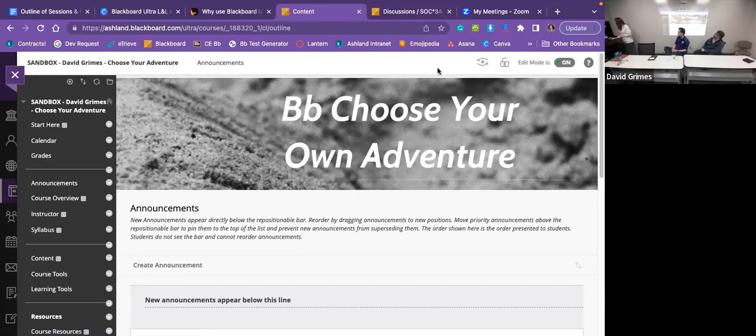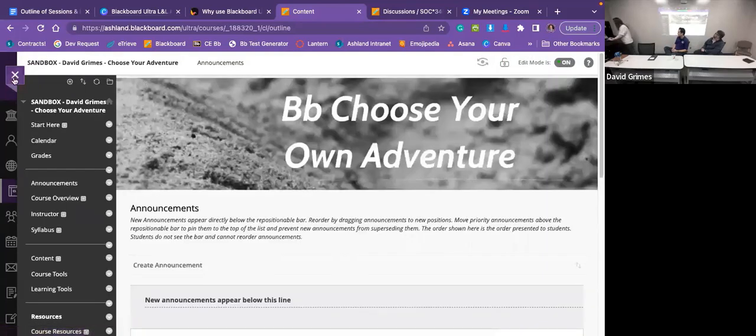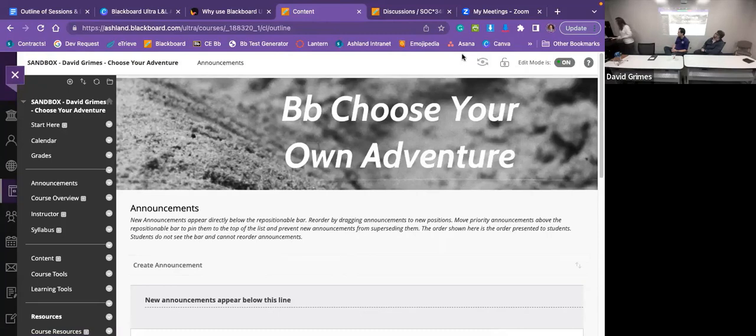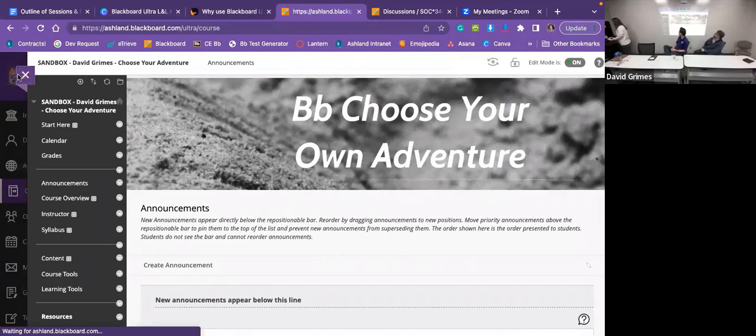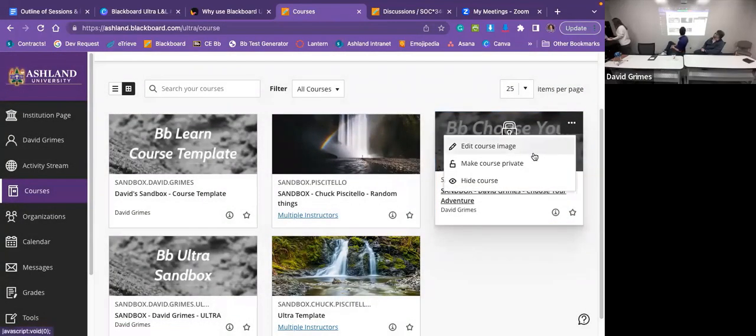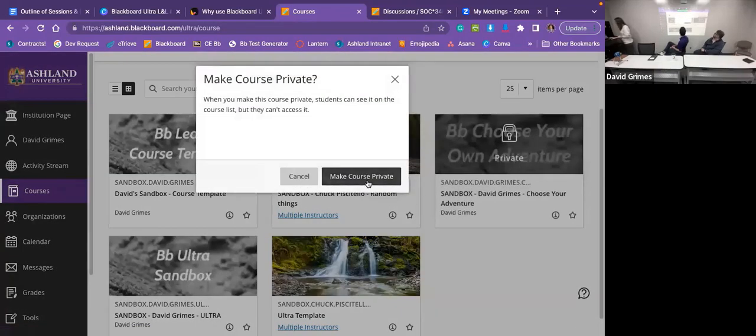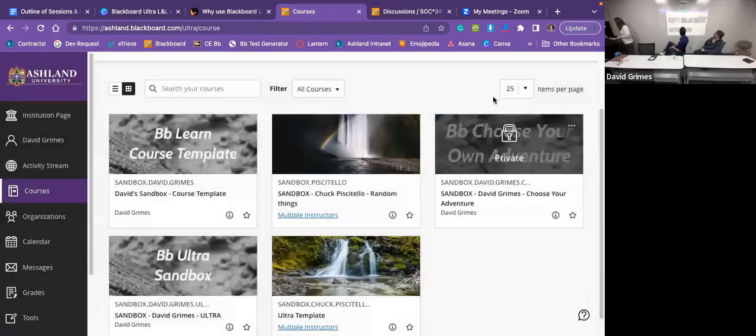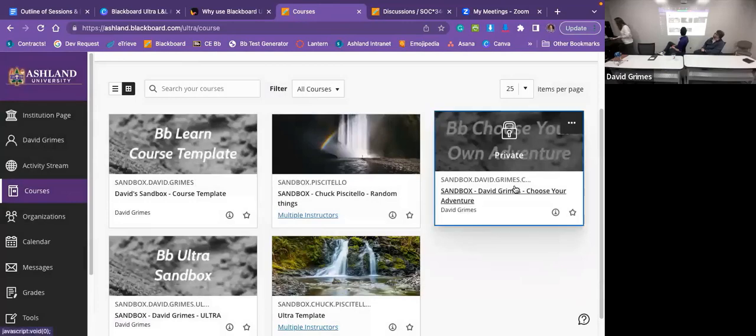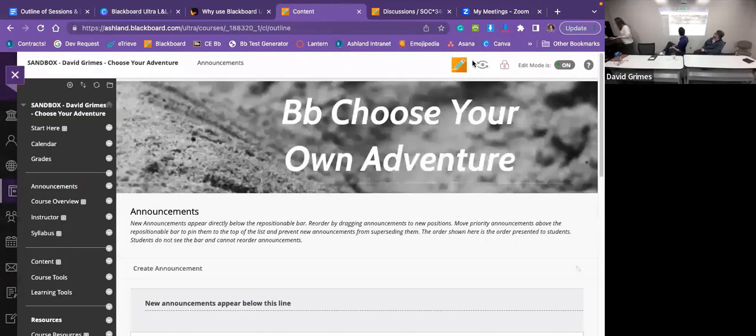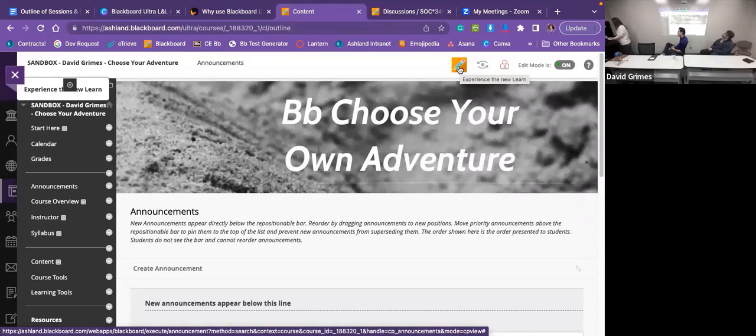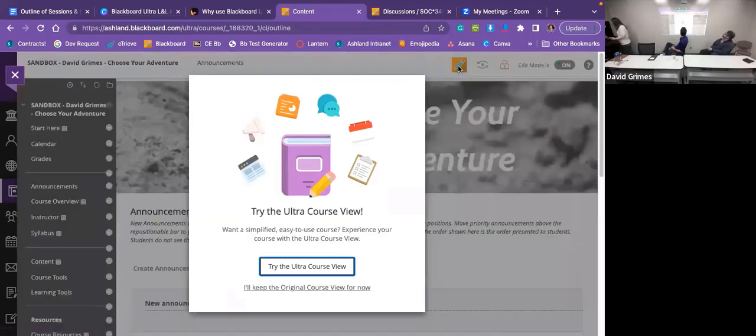What you'll see is that up here, you have these options for the student preview to make the class unavailable. What you want to do first is make another button appear at the top of your screen, and it will resemble the Blackboard logo. The first thing I want to do is make the course private. It doesn't want me to do this when students are using the course or have access to it. So once I make my class private, you can see that this area is now populated with the Blackboard logo. And it says experience in you learn. So that's how you convert. You really just push this button.